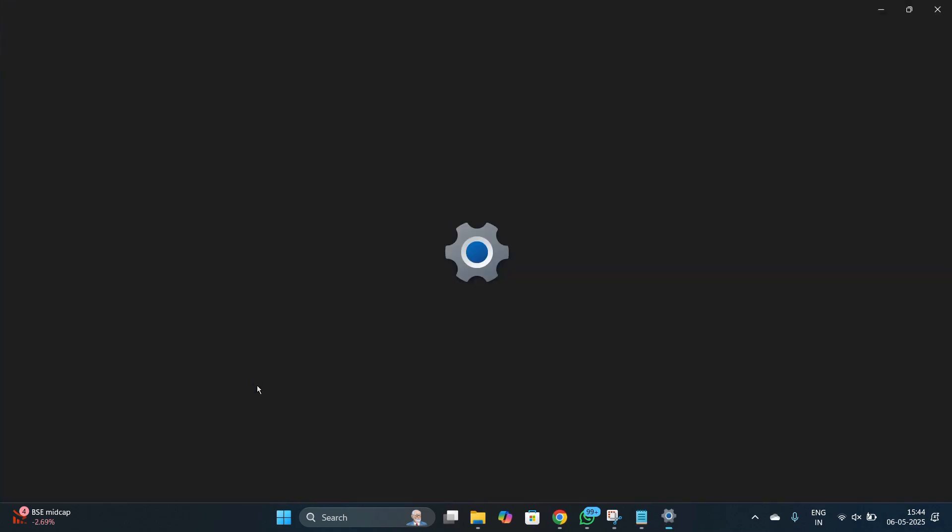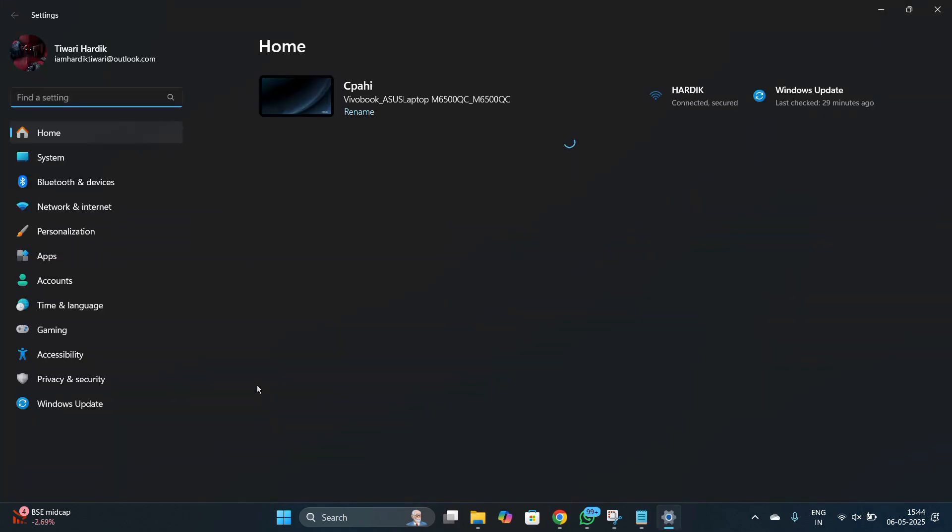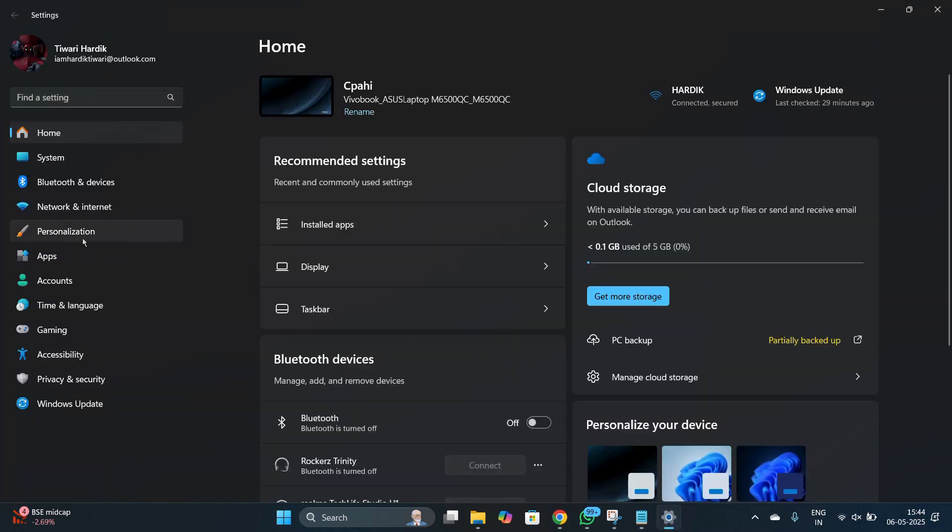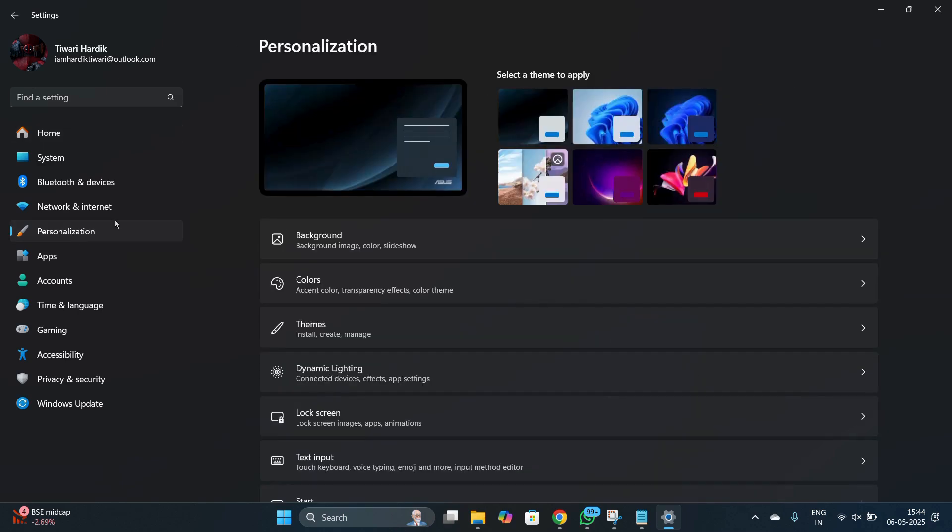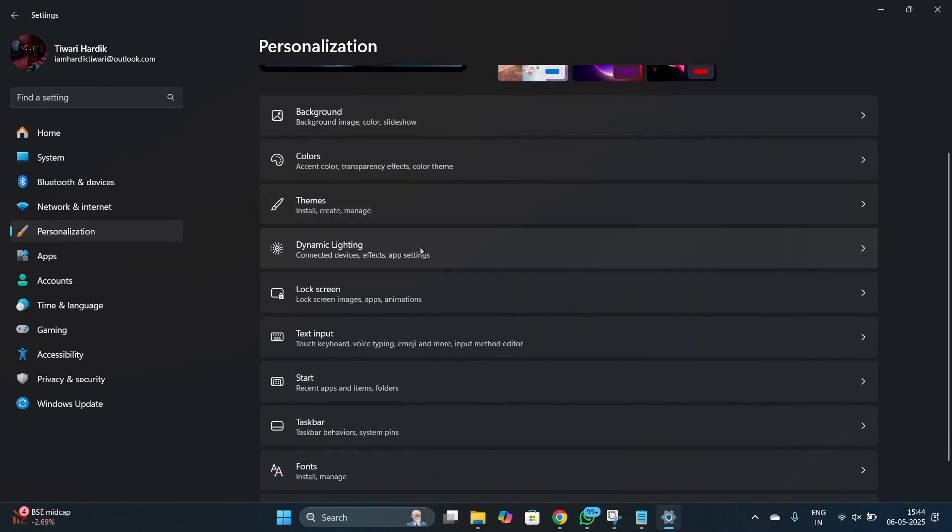Then under the settings you will see this option of personalization at the left hand corner. Click onto the personalization and then under the personalization simply scroll down the screen and you will see this option of taskbar. So simply click onto the taskbar and these options will appear.